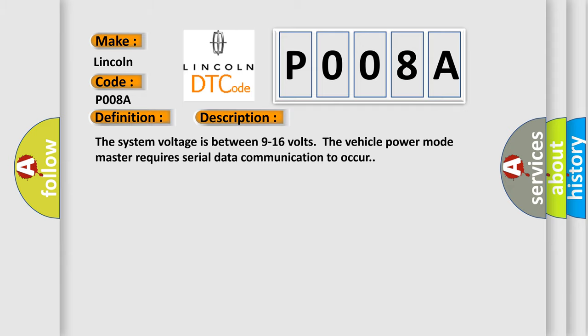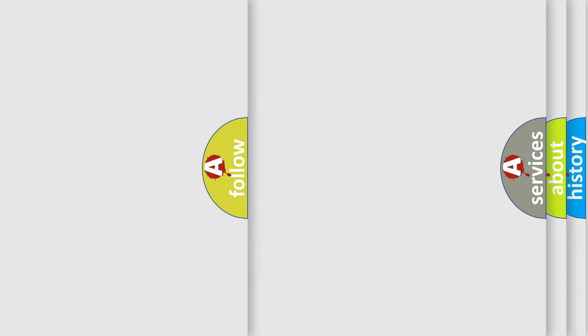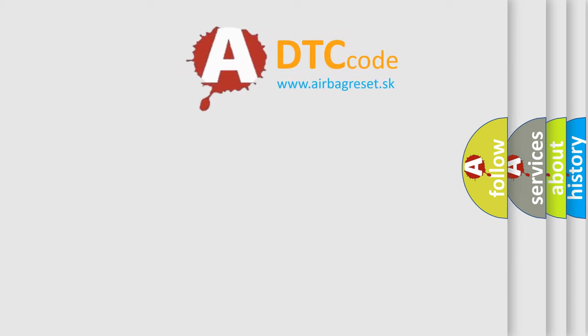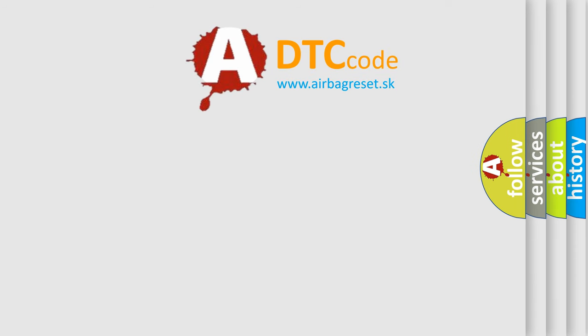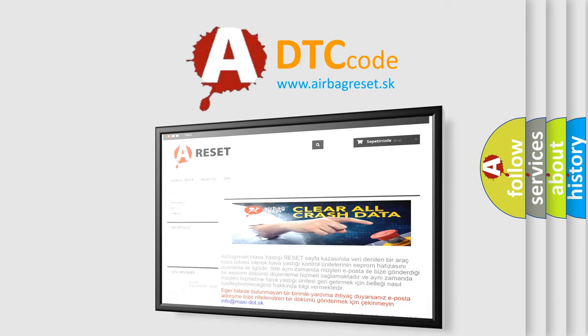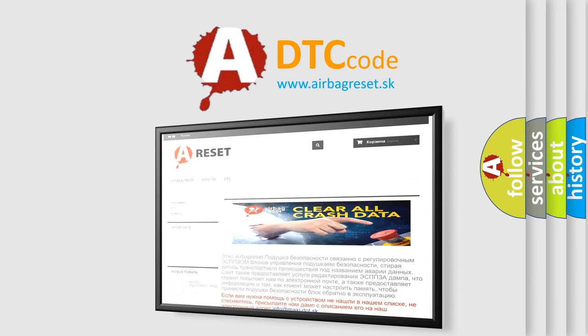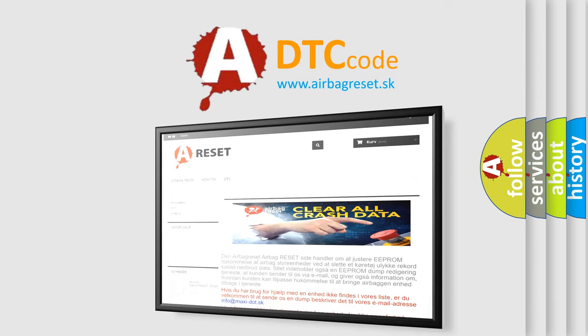The airbag reset website aims to provide information in 52 languages. Thank you for your attention and stay tuned for the next video.